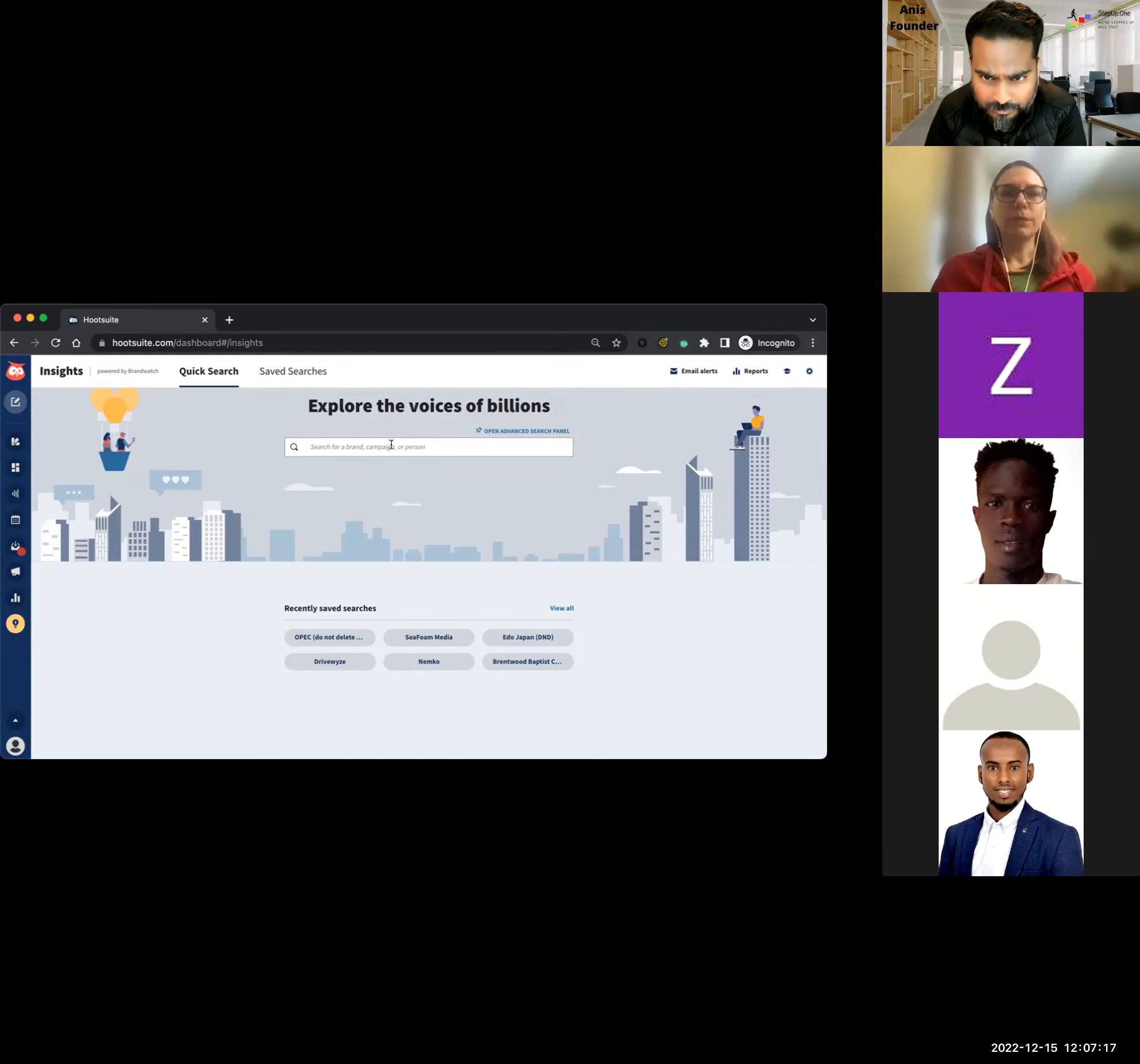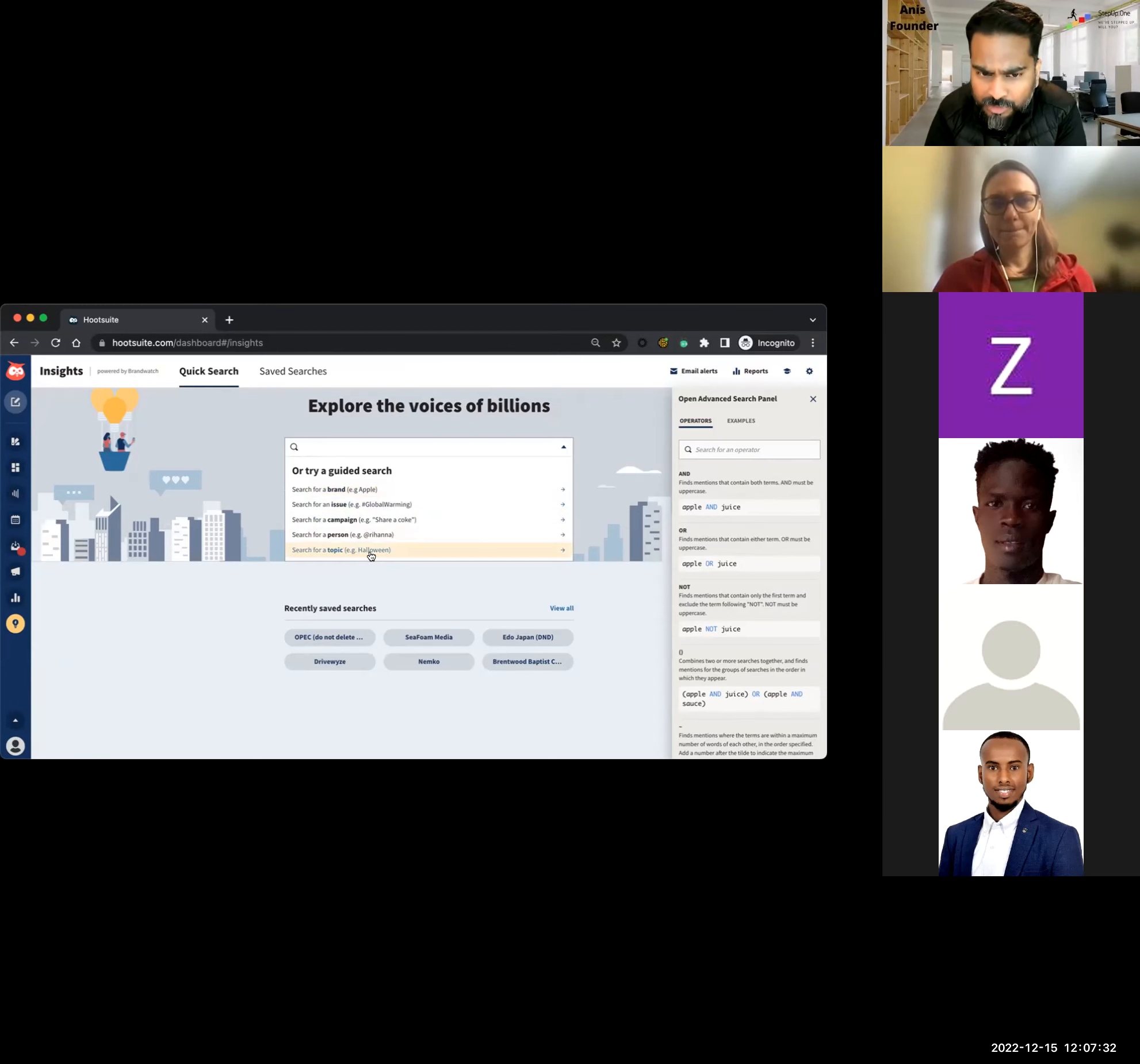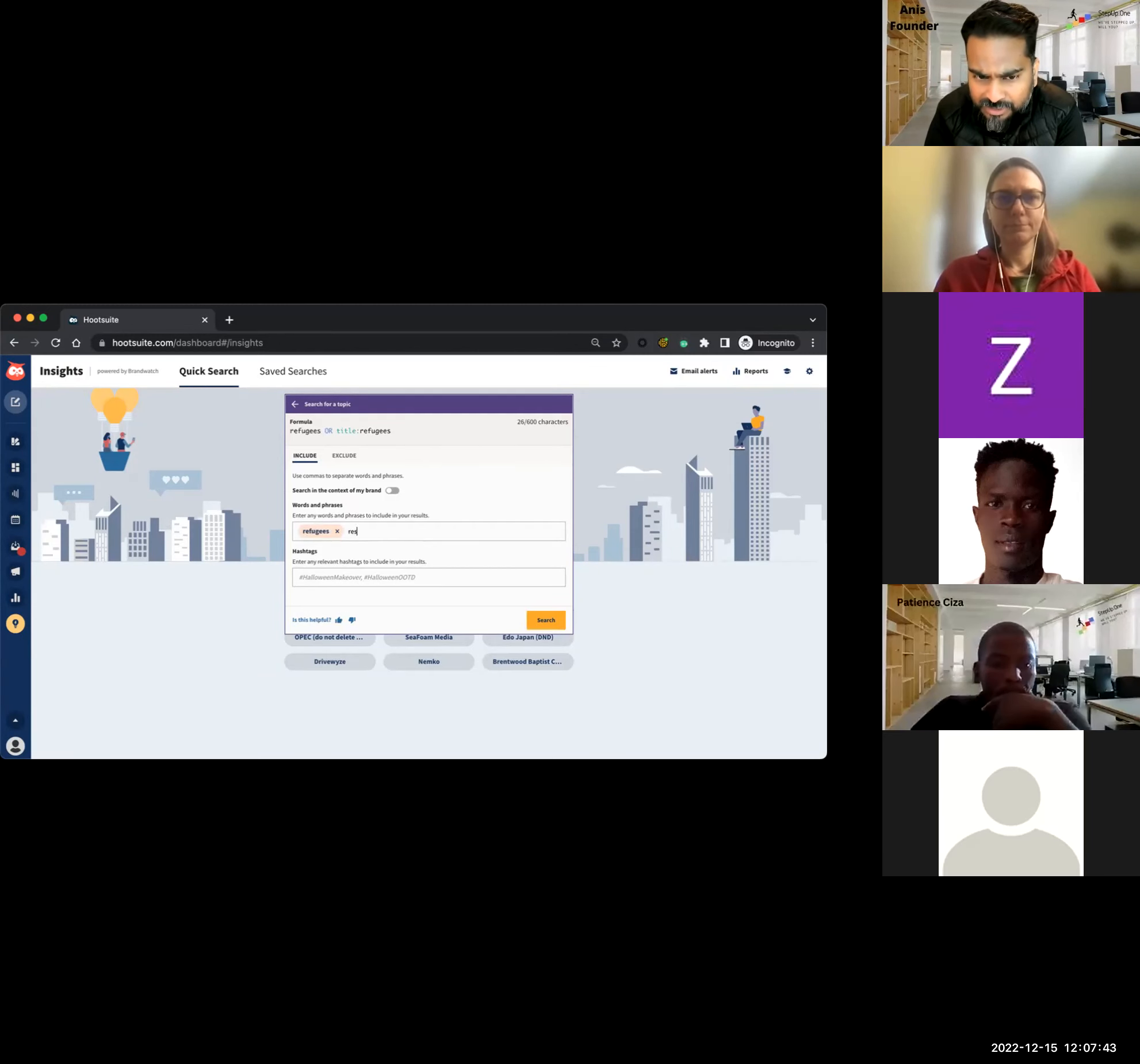This is the interface, first and foremost. This is what Insights looks like. It lives right here with the other things in your Hootsuite dashboard, just another button on the left navigation pane. And what this is, is our quick search. You'll see that there are some guided searches that can help you get started. In this case, I'm not sure if we want to look for the brand or the topic.